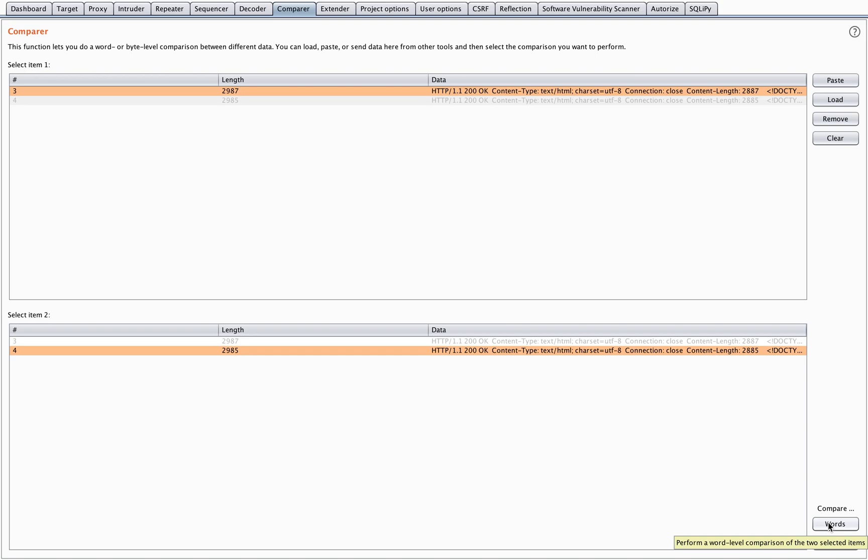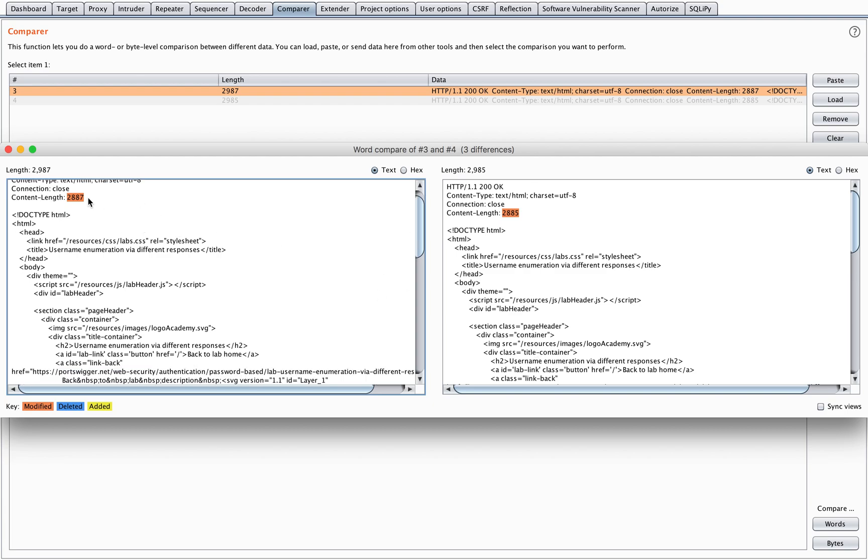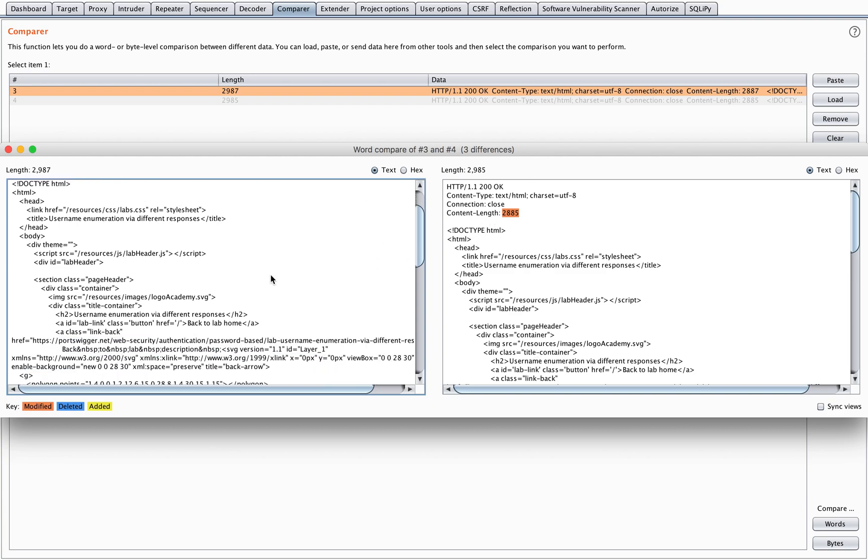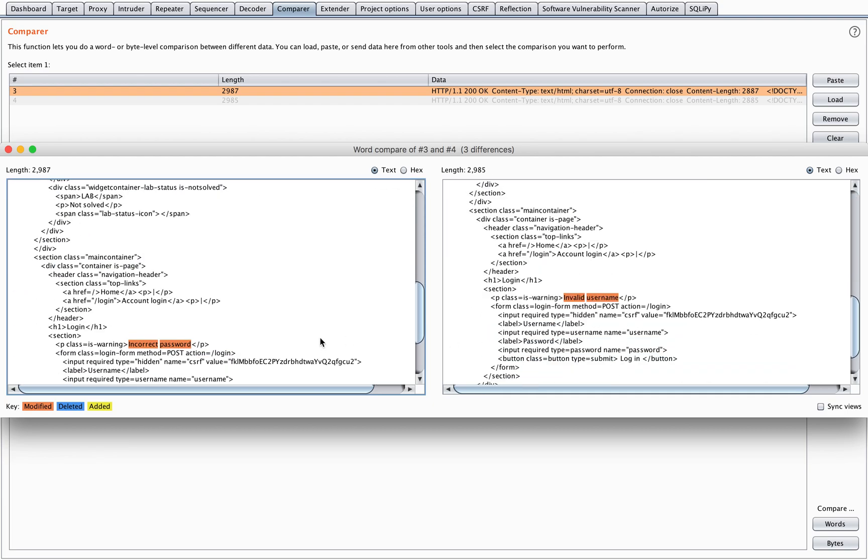Both responses have been added. Now I can compare them on words or bytes. For me, it's most interesting to compare them on words in this case, because it's clear that the content length is different, but also incorrect username versus incorrect password is the message that I receive.